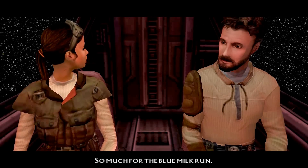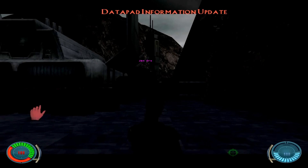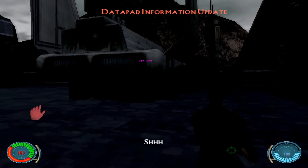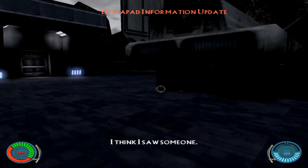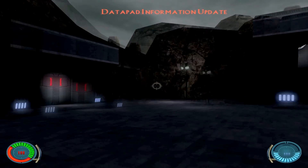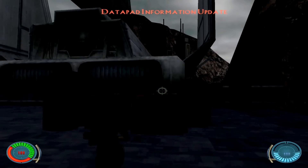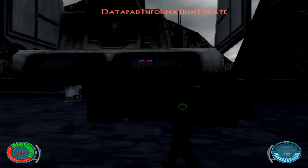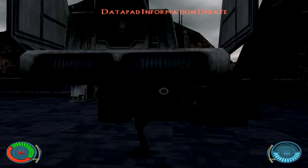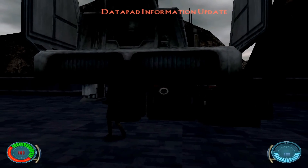So much for the blue milk run. Here we are — I think I saw someone. The AI has been overhauled, and as I said before, things have changed.